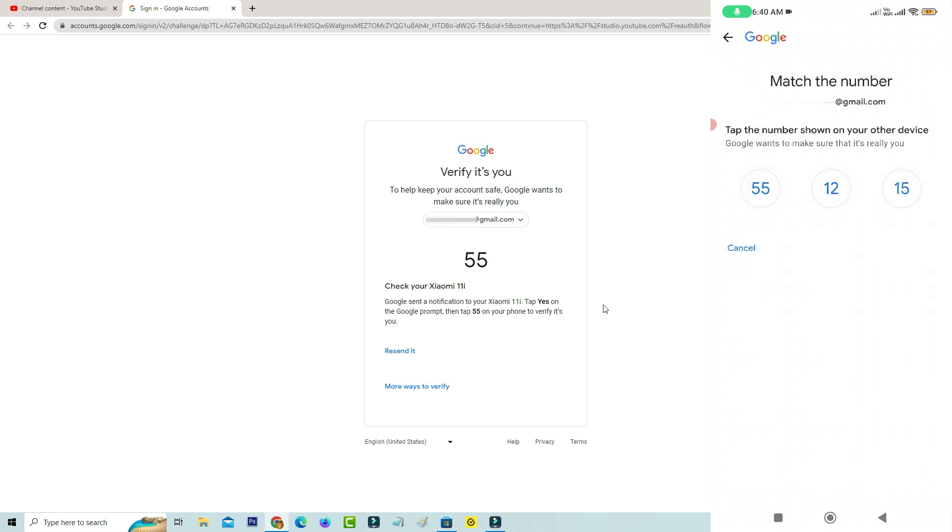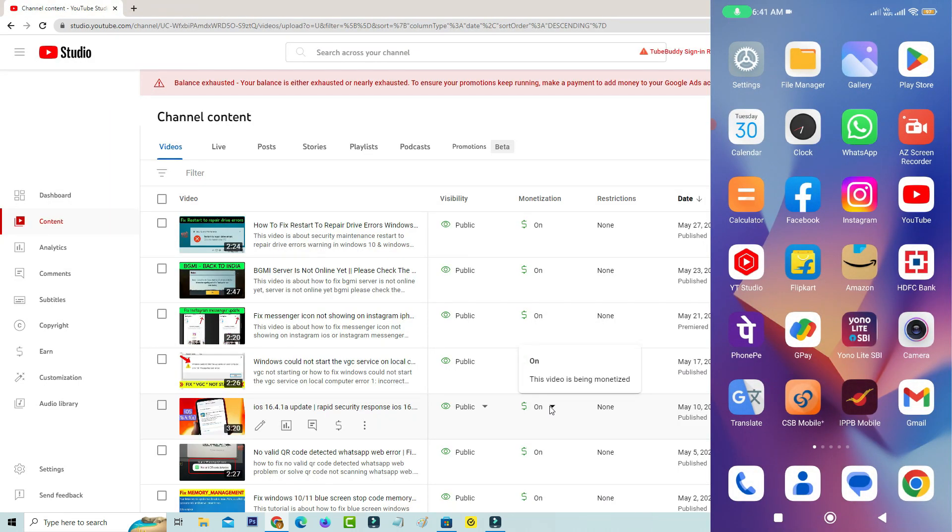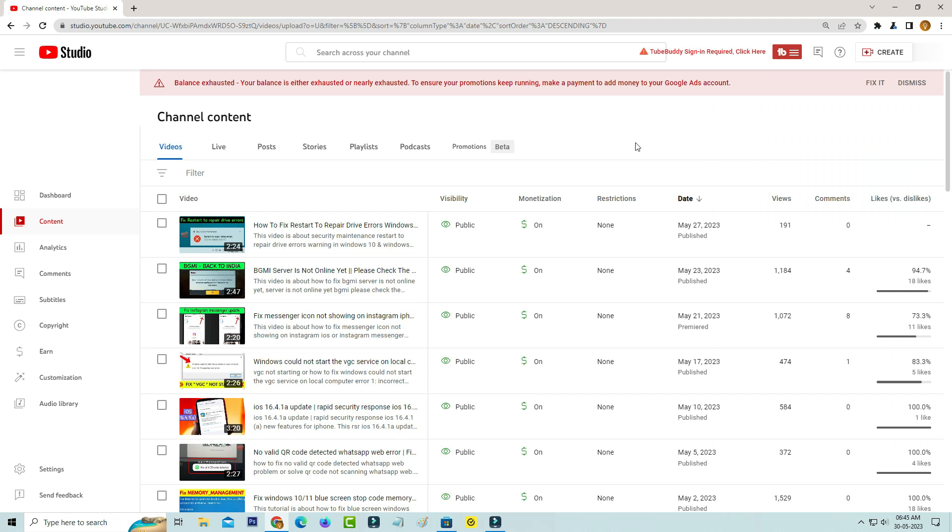Next you can select the correct number which is showing on your desktop. If you pick the correct number then this notification is gone from my Android mobile and also my YouTube channel is opening very smoothly.